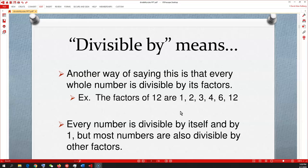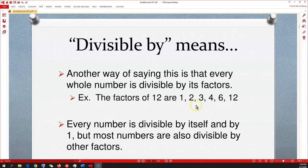Whenever you factor out a number, you're always going to end up with an even number of factors — never an odd number of factors. When we work with factor trees later for simplifying fractions and adding unlike denominators, you'll need to remember that. Always end up with an even number of factors.